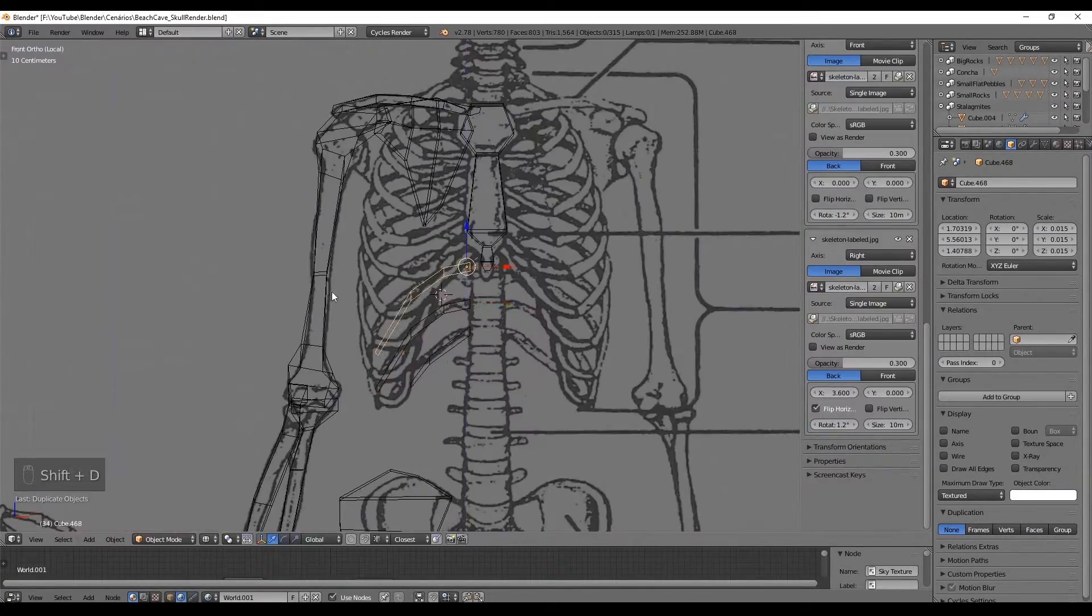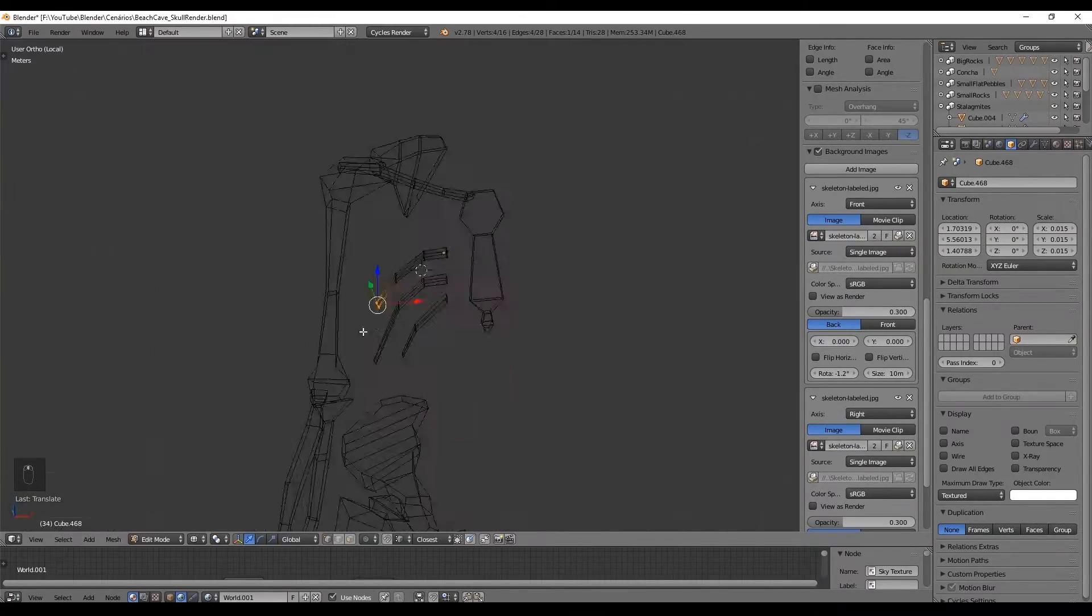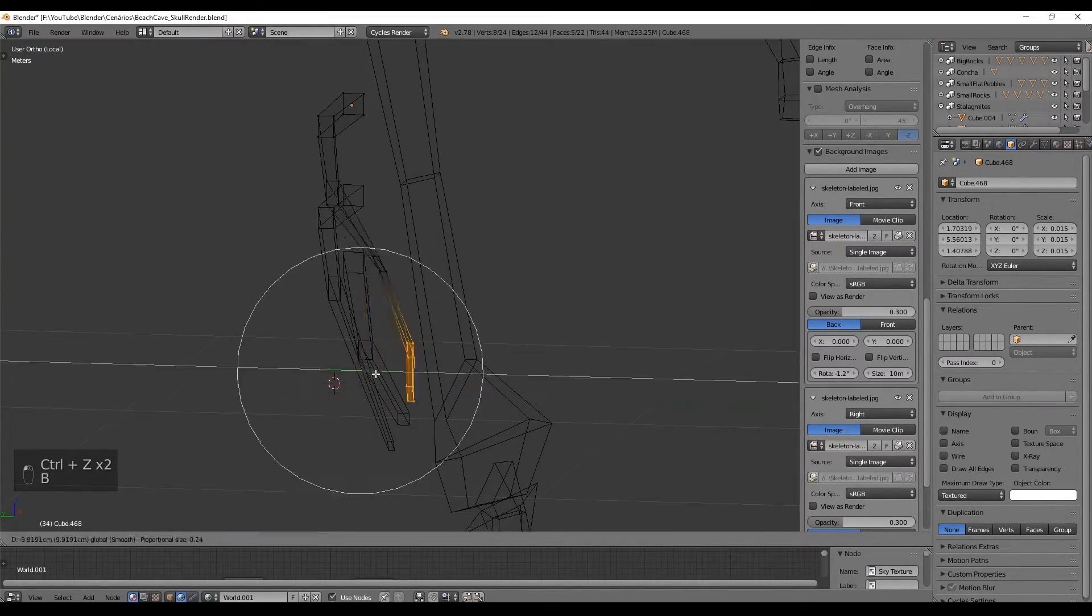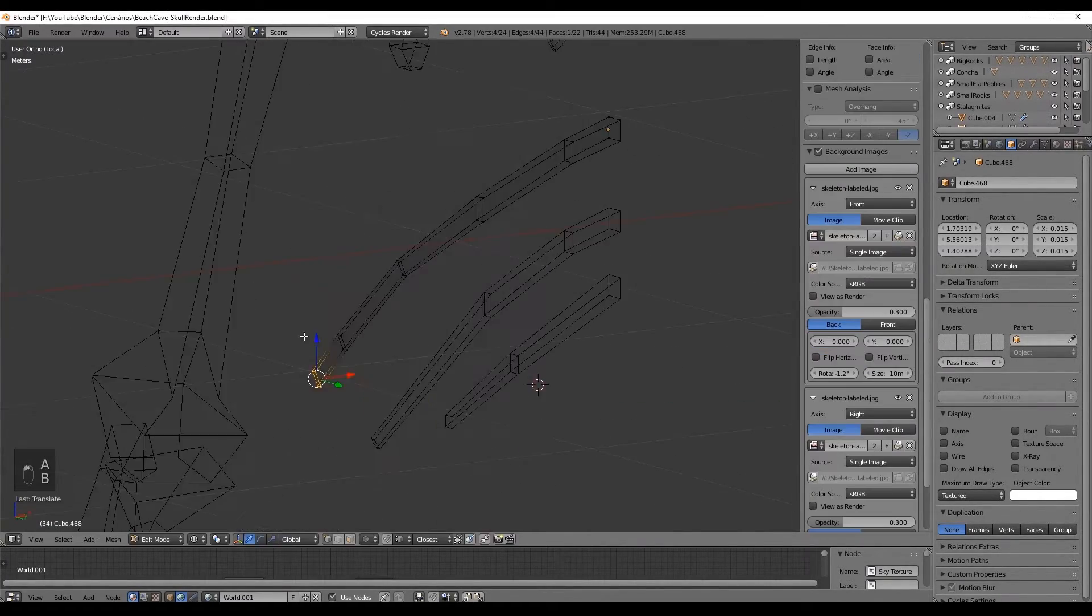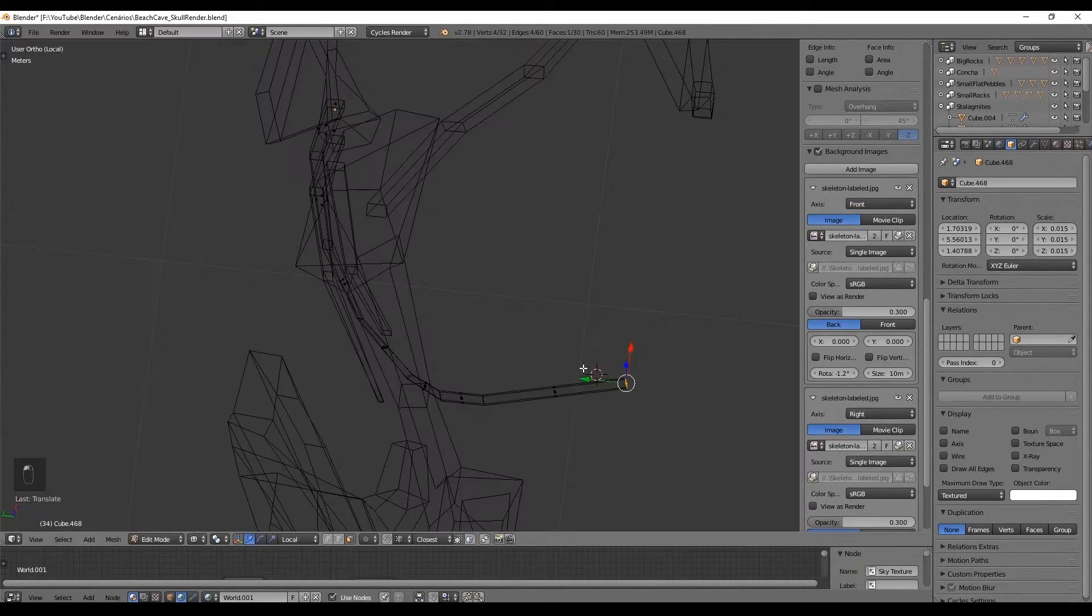Now the idea for the ribs is to make them like semi-circle kind of oval and they get smaller and smaller until they reach the neck.